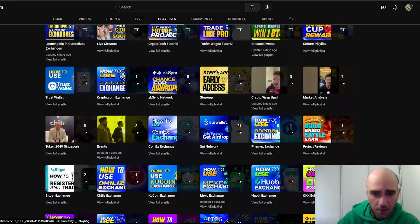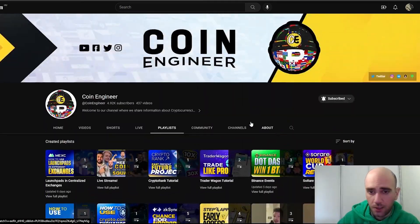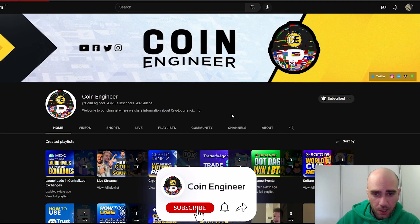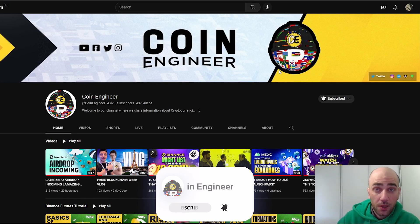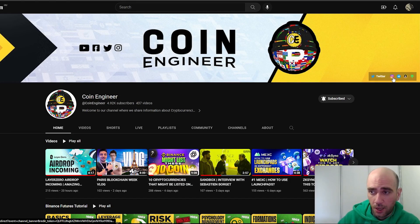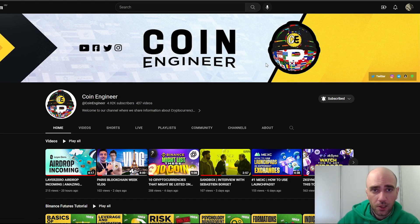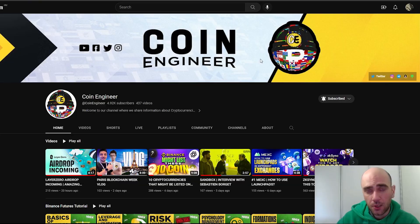We have many playlists like this one, so you should check out the others. Meanwhile, you can always subscribe to our channel, turn on notifications, and join our Telegram community. Also follow our Twitter, Instagram, and TikTok channels to keep up with the latest news and updates.